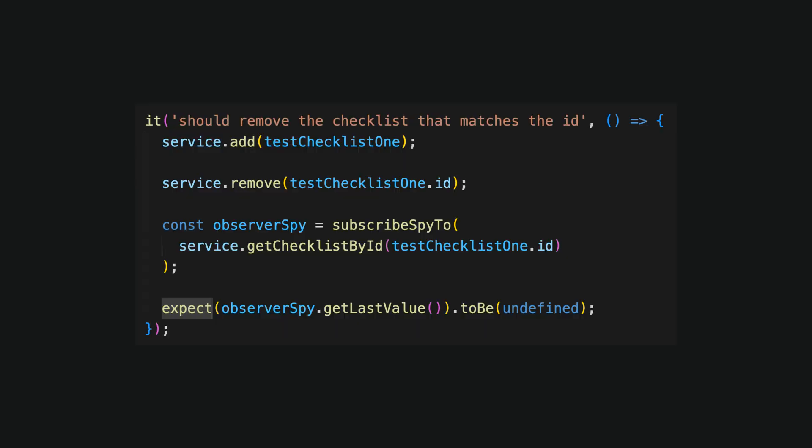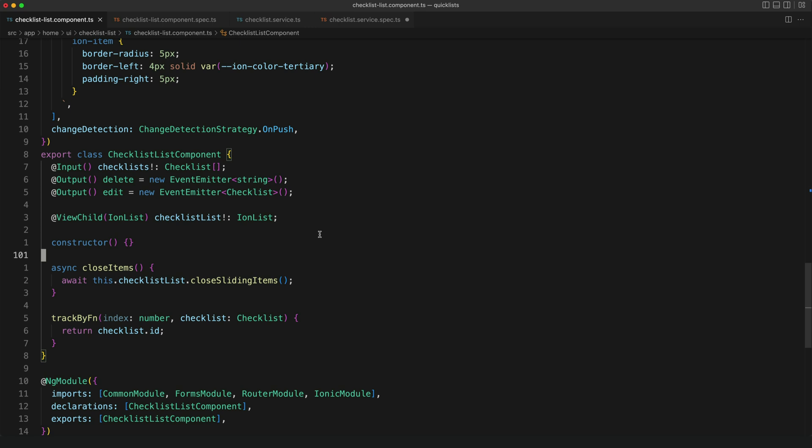A typical test ends up looking something like this. There is more to this library than the Subscribe Spy to method but that is pretty much all I ever use. Now let's take a look at our first testing scenario.